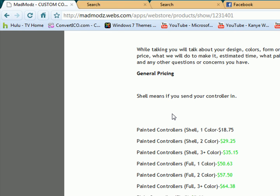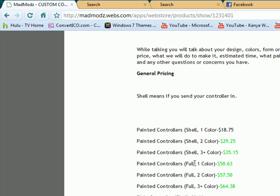I put up here, the shell means you're sending in your controller. That's one option, or it's just an actual controller shell, like just a plain white shell that we paint, or you can send in your controller for that price. I need to fix that. It'll be right by the time you go to the website and look.